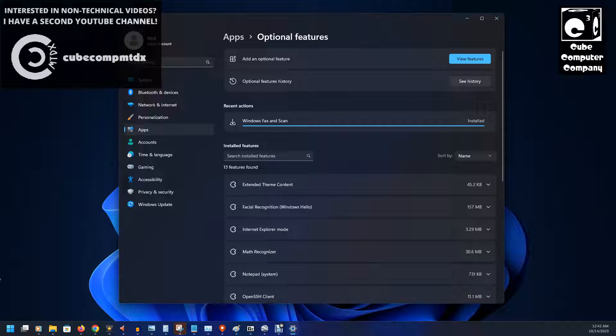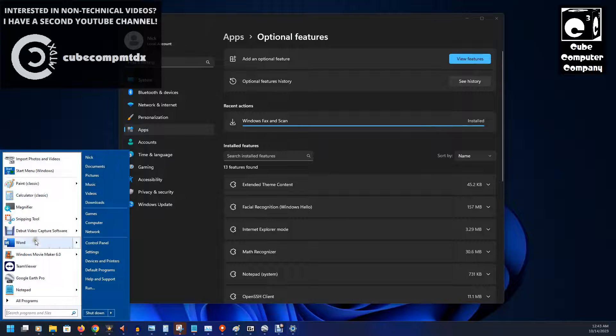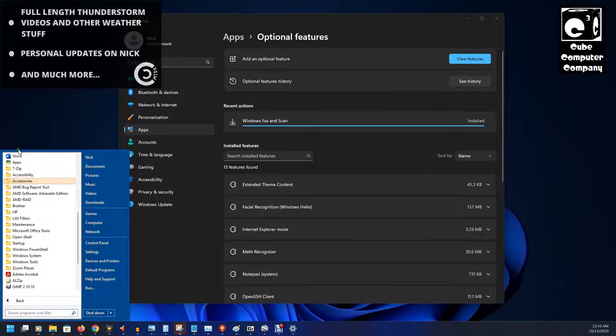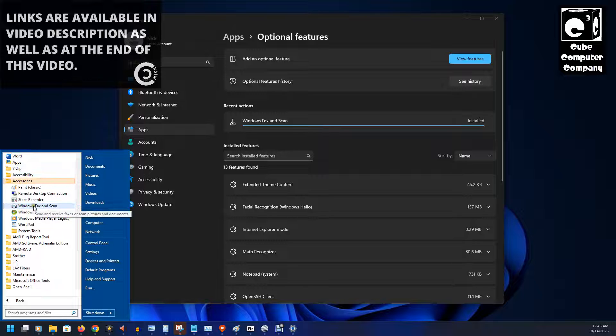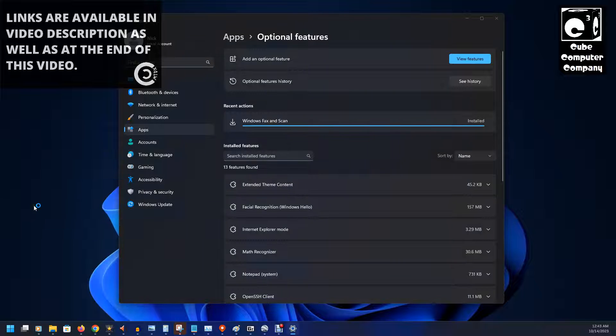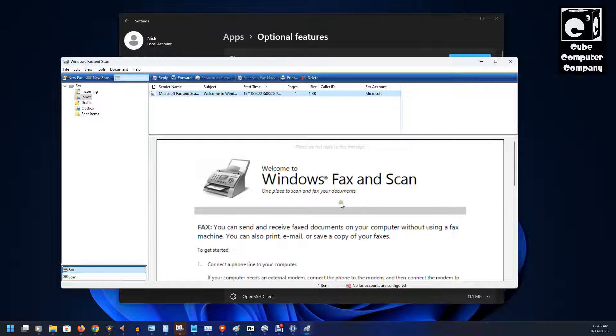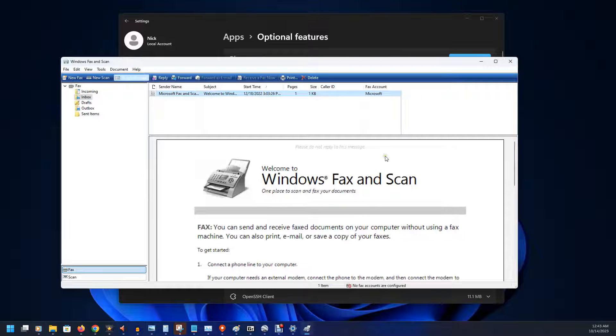And now if we look in our start menu, and of course I use Open Shell so it looks like Windows 7, we'll go to accessories, and you can see now we have Windows Fax and Scan. So this is the familiar Windows Fax and Scan if you've ever seen it before.